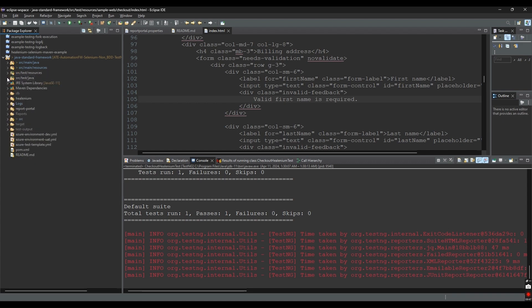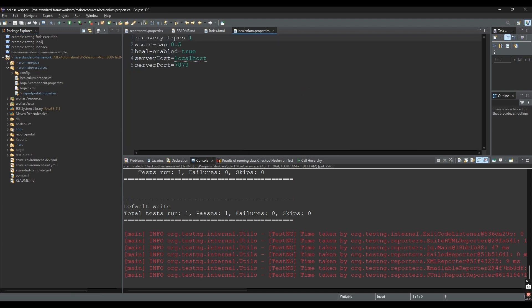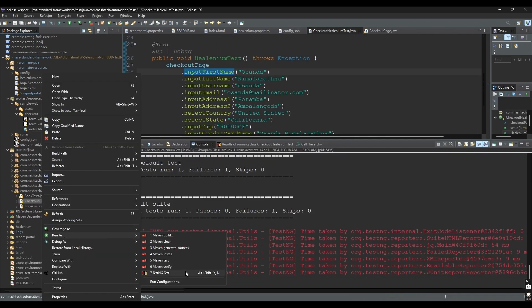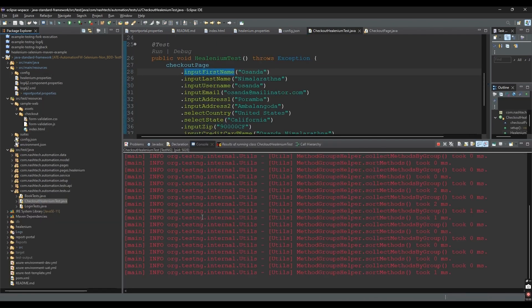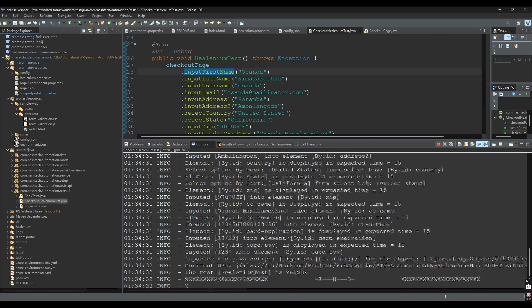After that, we need to add the Healenium server information into the configuration file in our automation framework. First, we need to run a passing test case so that Healenium can collect information related to all the locators of the test case.